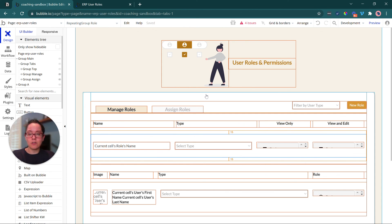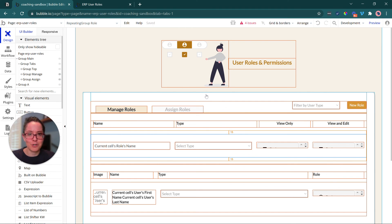Also, Bubble's privacy rules can really tap into these rules as well. In fact, if you create a system that manages roles and permissions, you've actually made it a lot easier for yourself to create privacy rules in Bubble.